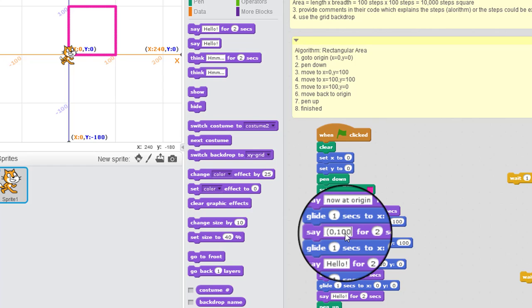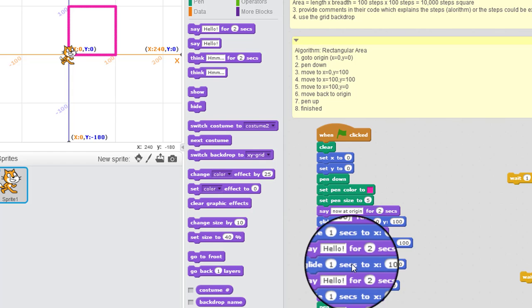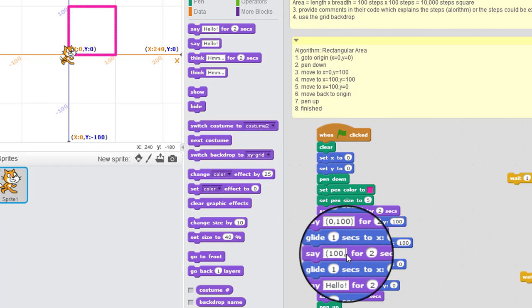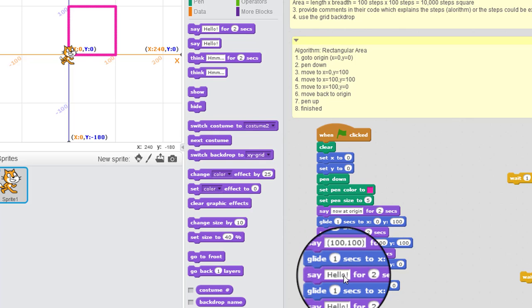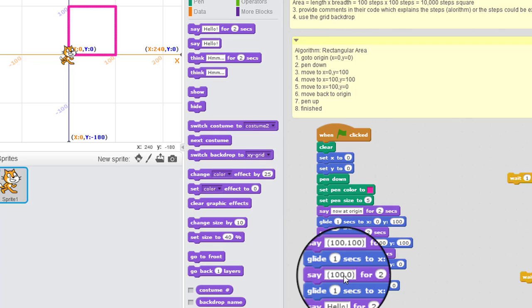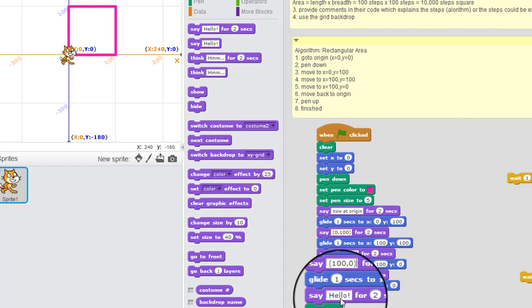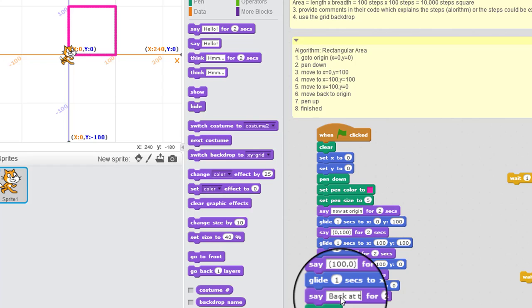Okay. And that's going to be 100 and 100. And that's going to be 100 and 0 for y. And now this one's going to be, I'm just going to say back at the origin.